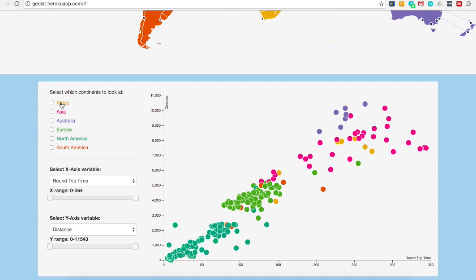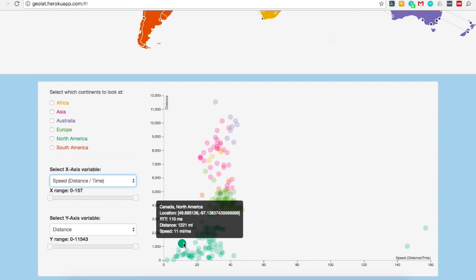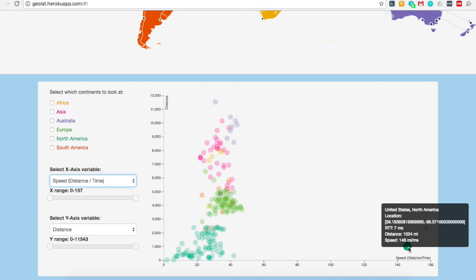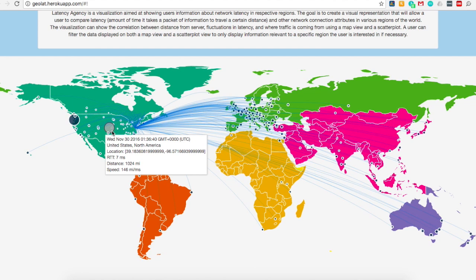Now let's say we're interested in the region that produces the highest speed. In order to see speed, we can change the X axis to speed. Overall, you can see that there is not much variation in speeds across different continents. However, North America does have a cluster of data points that have a speed below 20 miles per millisecond. You can also see that two extreme data points are about 100 milliseconds above the rest of the points. Additionally, dot size on the map corresponds to connection speed, meaning that larger dots have faster speeds and smaller dots have slower speeds.